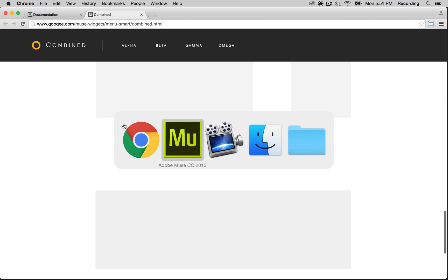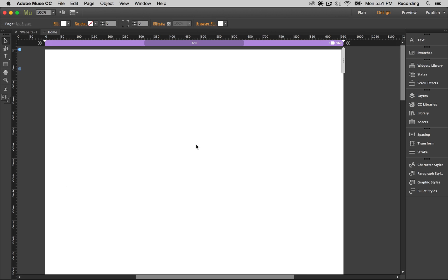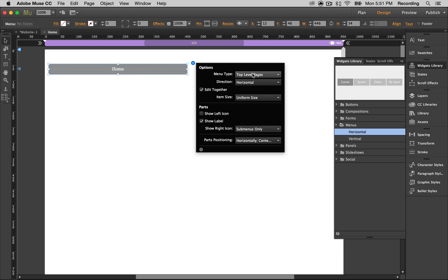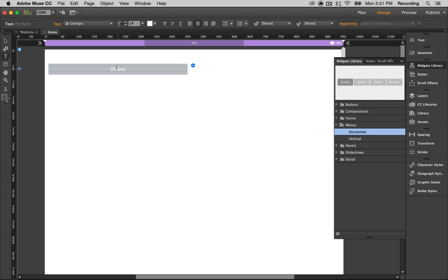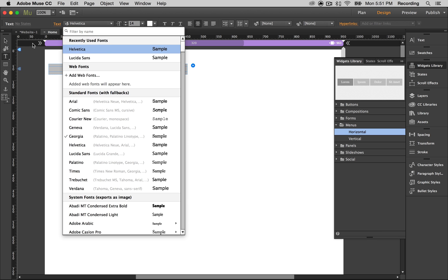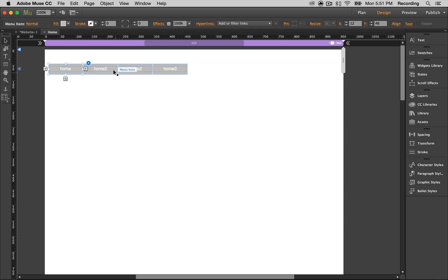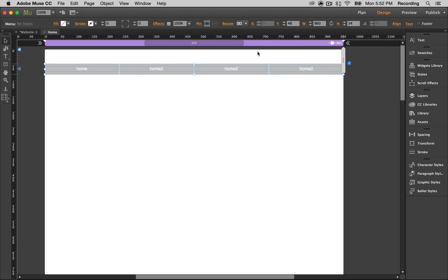I'm going to show you how to create it in Muse. We're first going to create a simple menu, and I want to make mine full width so I'm just going to go ahead and do that now.